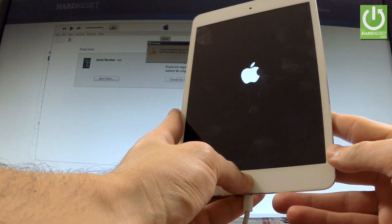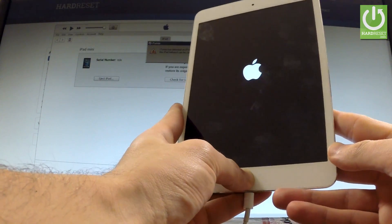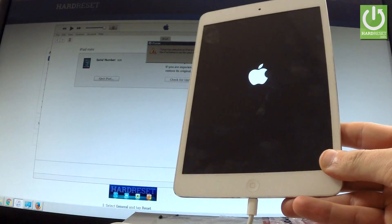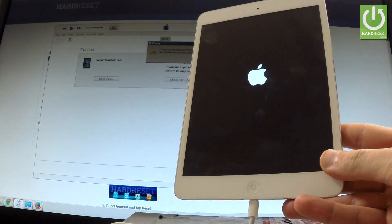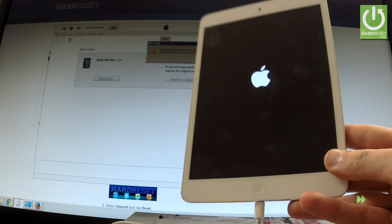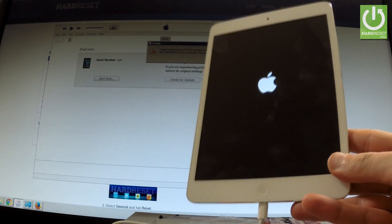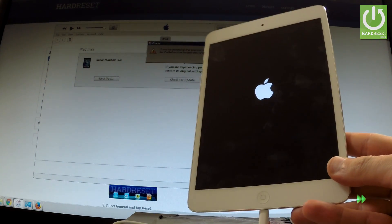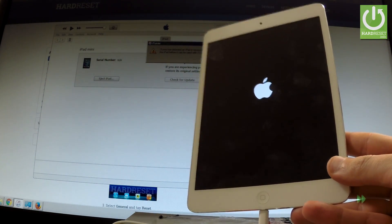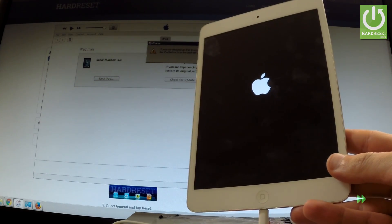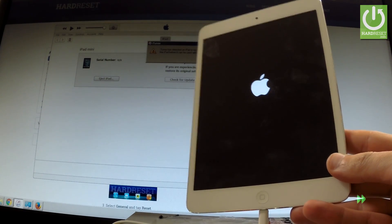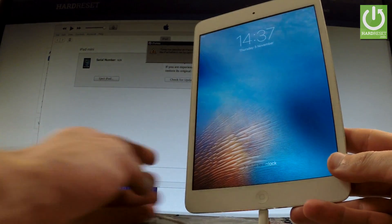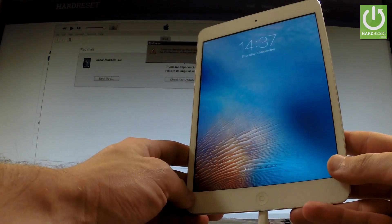When the Apple logo appears on the screen you can release home button and now the device goes into a normal mode. Excellent. As you can see now you can use your iPad.